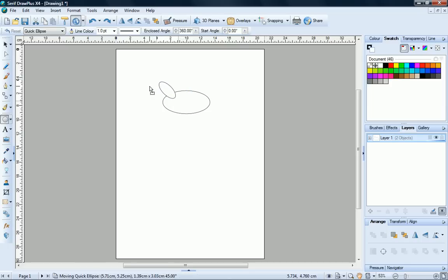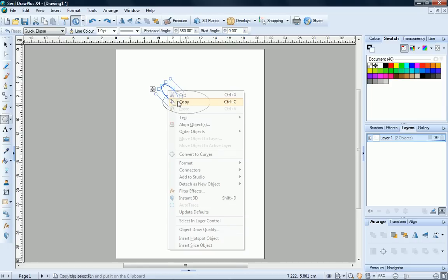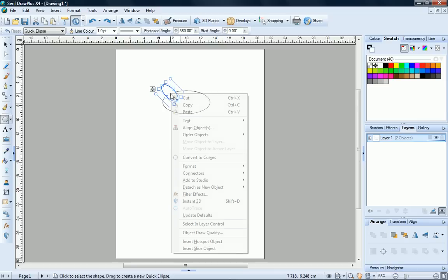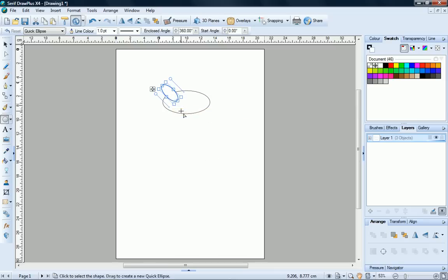We can now create a copy of this shape to use for the right ear. Right click the shape and click Copy. Right click again and click Paste. You can also use the standard Ctrl C, Ctrl V keyboard shortcuts for this.